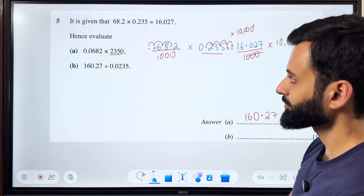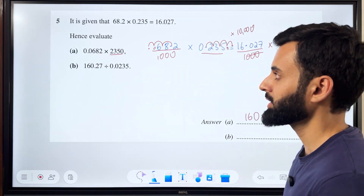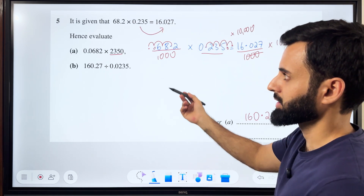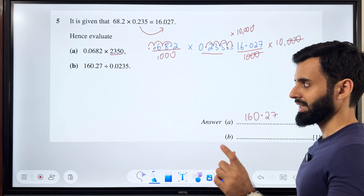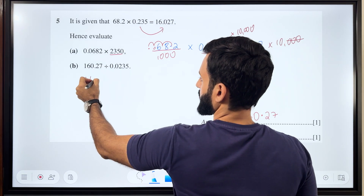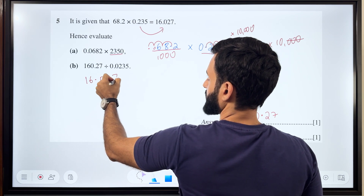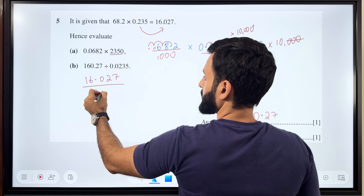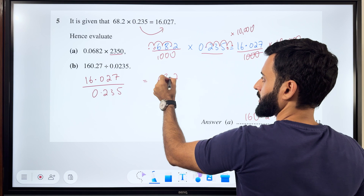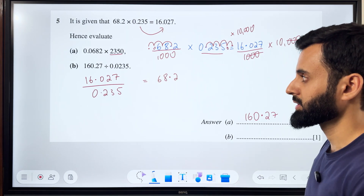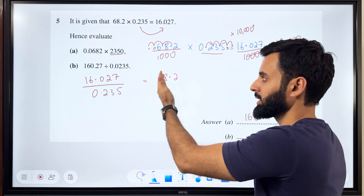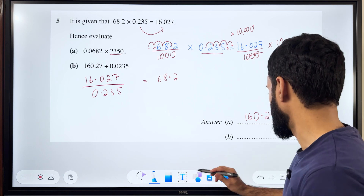Now let's talk about part B. Part B says 160.27 divided by 0.0235. So that means I have to basically take this across and when I take it across it gets divided. I'm going to write it in fraction form because that way it's easier to deal with. What we're given is basically that 16.027 divided by 0.235 is equal to 68.2. We're going to compare the left-hand side with what we need and whatever we do on the left-hand side we'll do on the right-hand side as well.